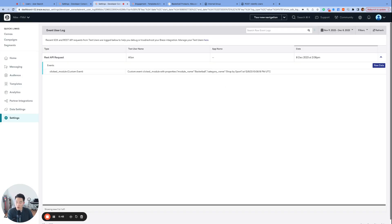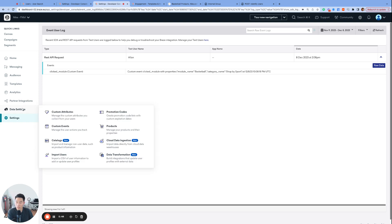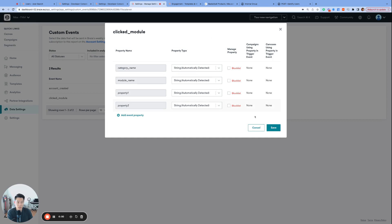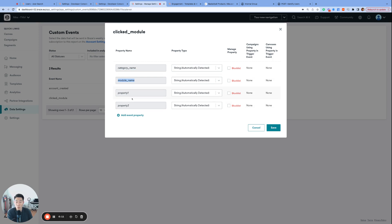There is one other place in the dashboard that I'd like to highlight under data settings and custom events. If you find clicked module and go to the three dots and click manage properties, you can actually see the properties associated with this custom event. So here we have our category name, module name, and these two are just test properties I passed in earlier. However, you can only see the property names and their data types and not the property values like we saw basketball and shop by sport on the event user logs.